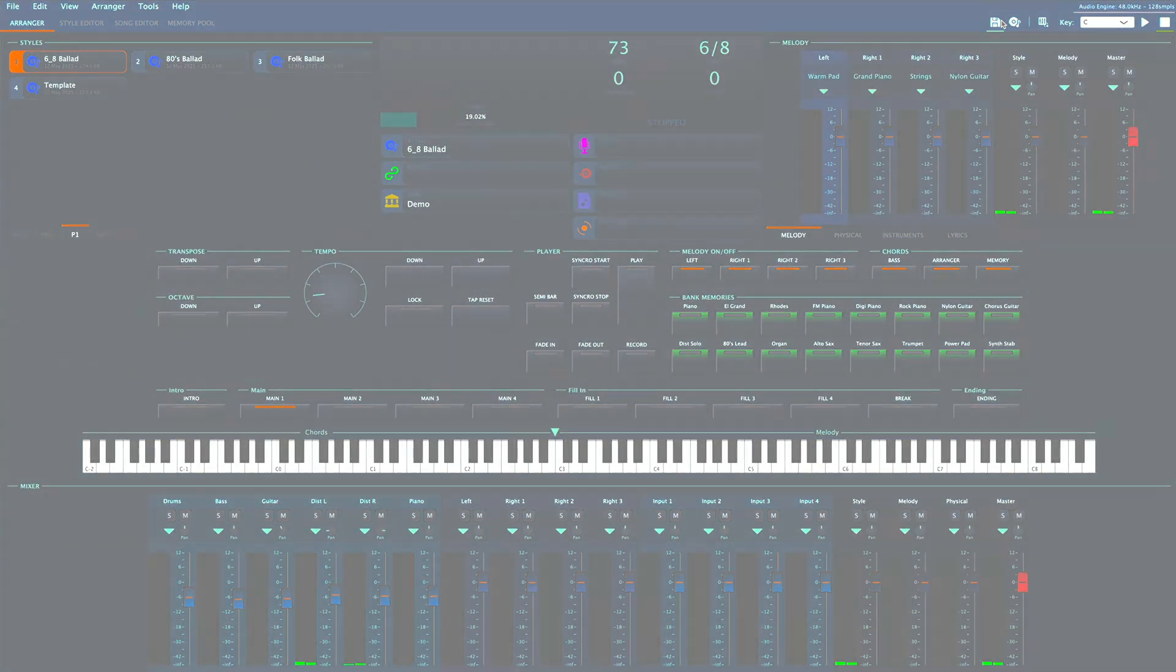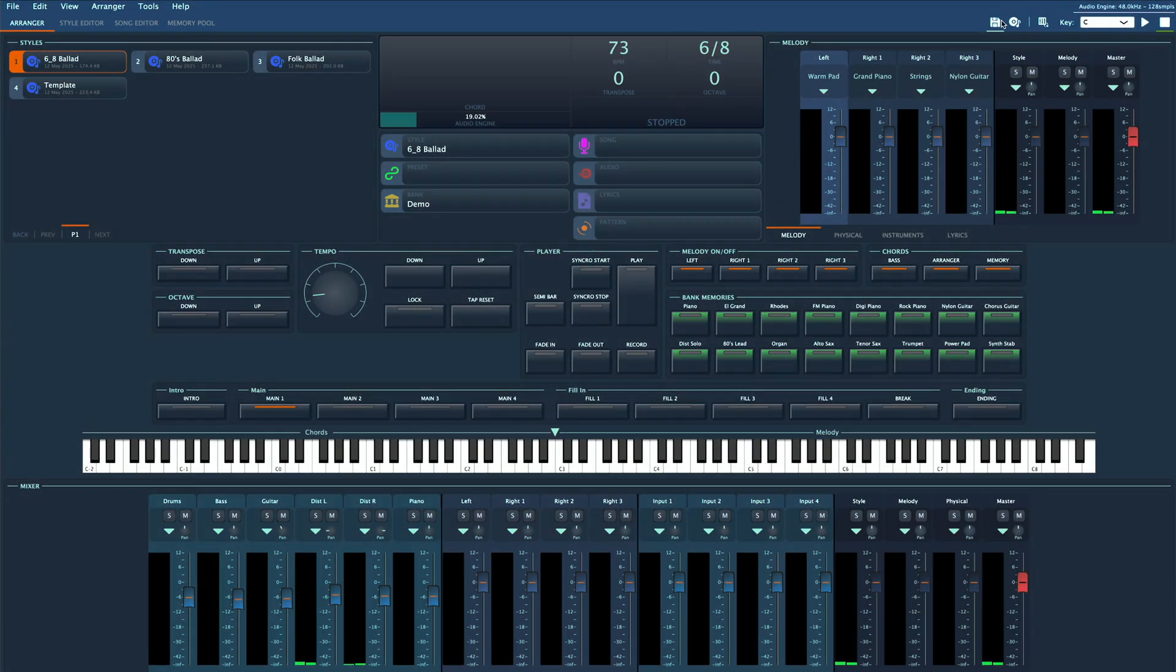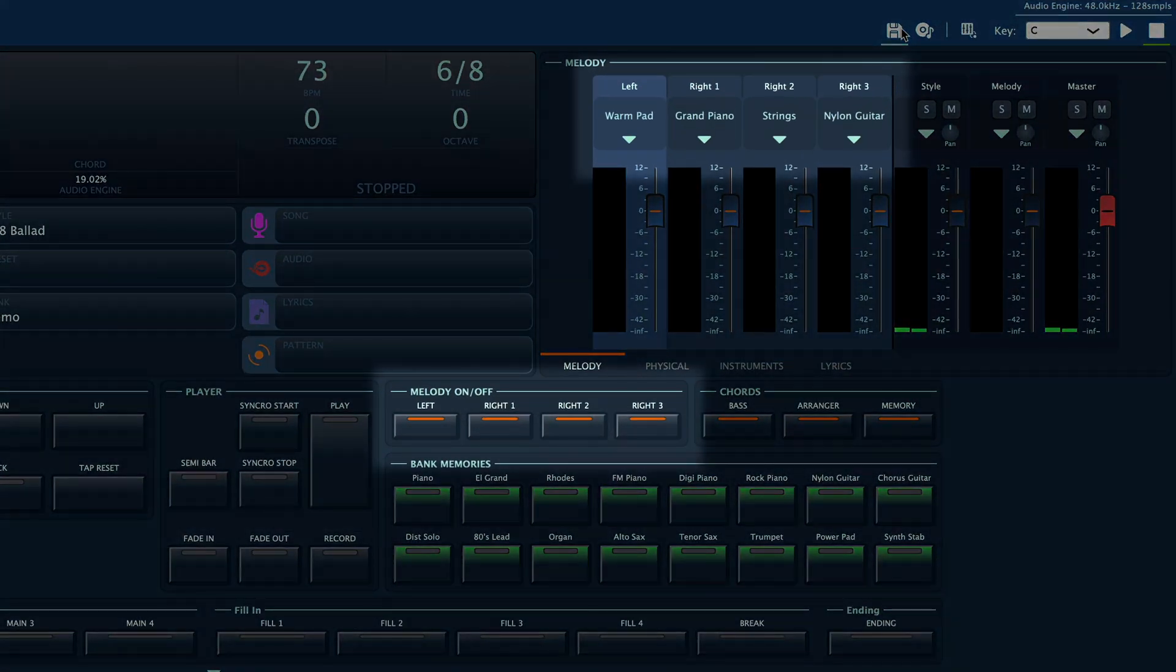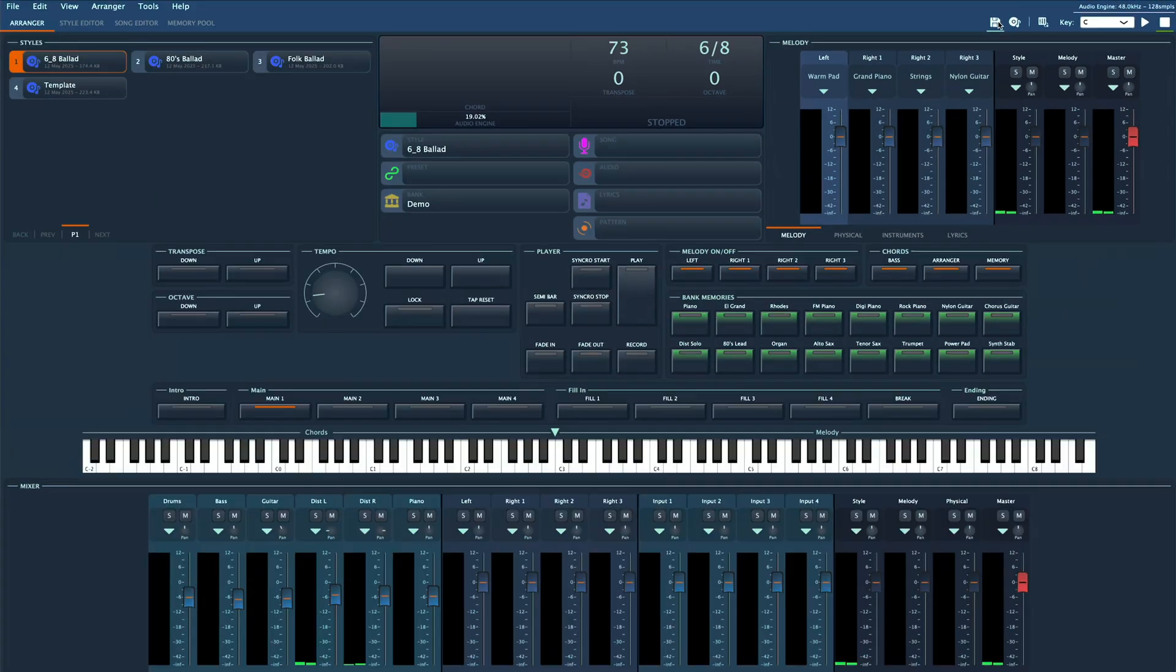A preset is like a snapshot of Gigled's entire interface, so in our case we'd set up our melody parts just the way we want and then save them together as a preset. That way next time one click is all it takes to load everything. Here's how.